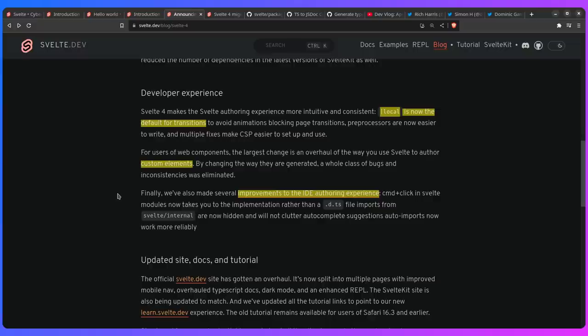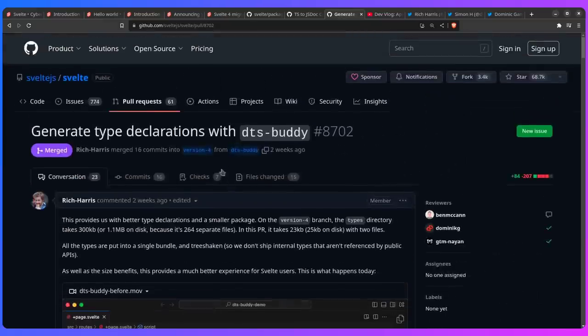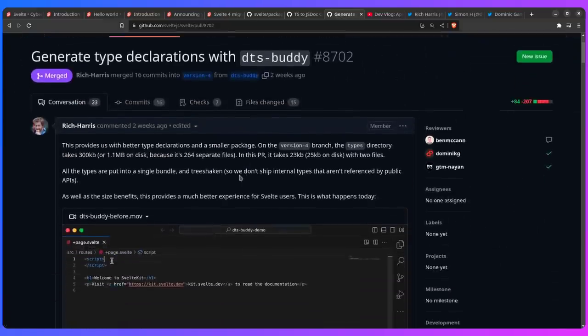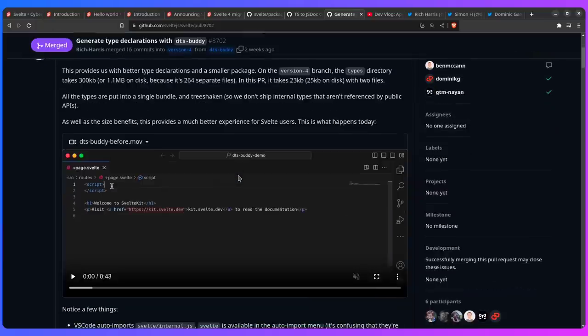Well this experience has been greatly improved thanks to this package that Rich Harris made, so he made this DTS Buddy package and basically it fixes type declarations and all these sort of things like imports. As he says, this provides us with a better type declarations and a smaller package. So let's actually see this in action.